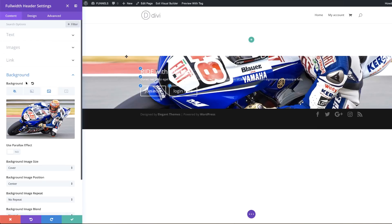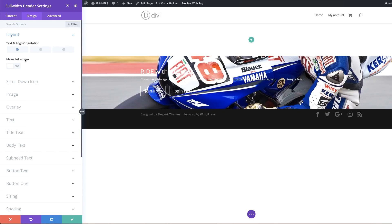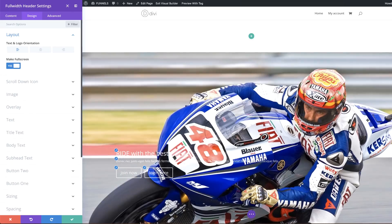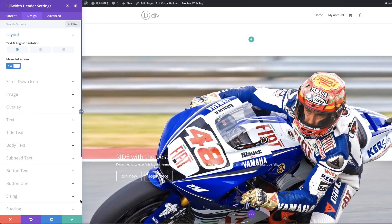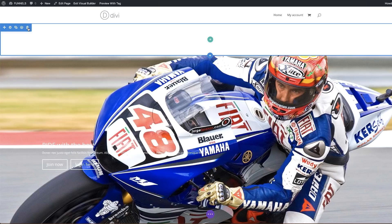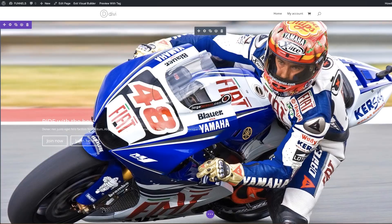Right now it doesn't look full width yet. Click on Design, then click on Layout. You'll see a button that says 'Make Full Screen' — click Yes. Now it's full screen. Save, then come back and delete the original section at the top since we don't need it anymore. Now the design is full width.